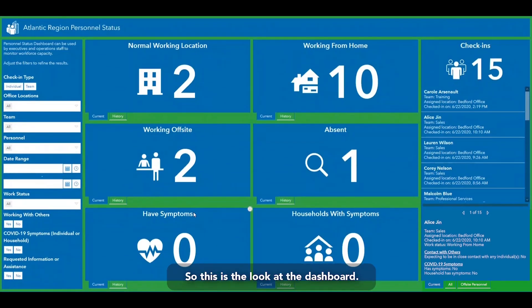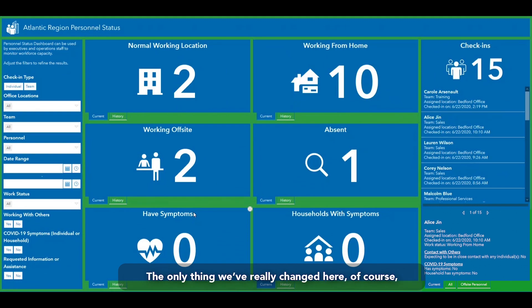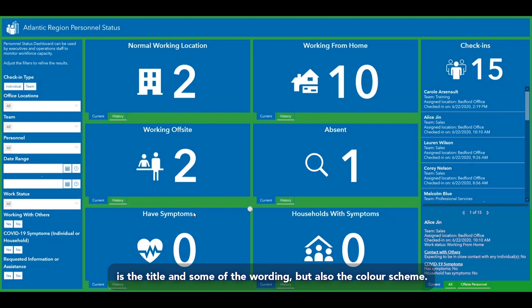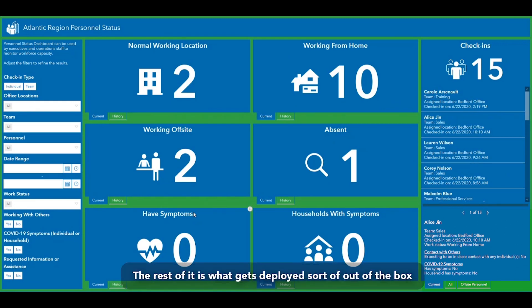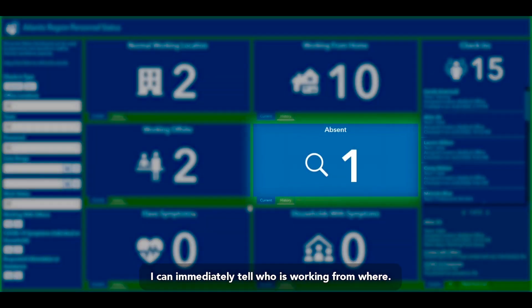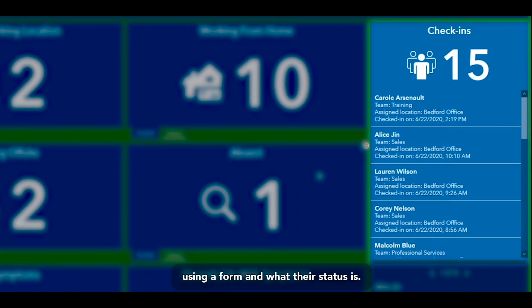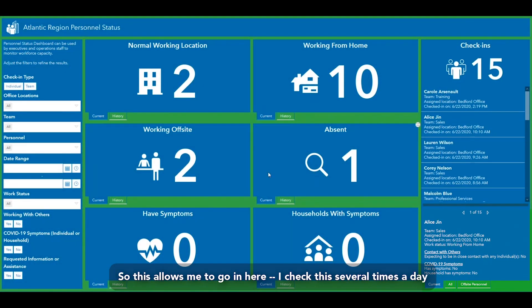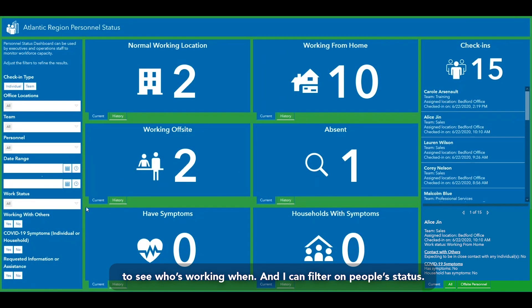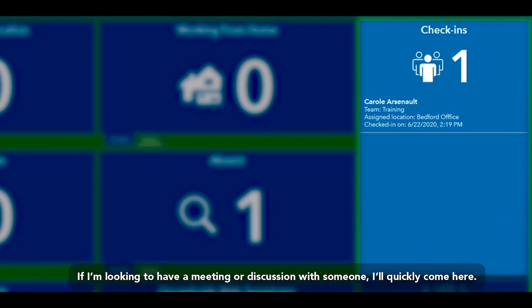This is a look at the dashboard and this is what you get right when you deploy the solution. The only things we've changed are the title, some wording, and the color scheme. The rest is deployed out of the box with the Business Continuity Solution. I can immediately tell who's working from where and see individuals who have checked in using a form and what their status is. I check this several times a day and can filter on people's status — for instance, to quickly see who's absent when I'm looking to schedule a meeting.